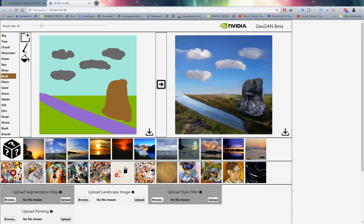There we go — we've got a rock in our scene, and it even generated some rocks on the grass as well. The crazy thing is the water actually has the reflection of the rock in it, and even some of the grass. This neural network has gone through a lot of training to be able to produce reflections like that.